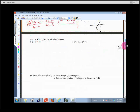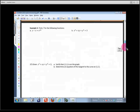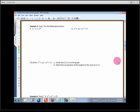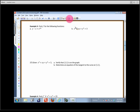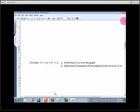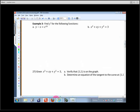Let's take a look at one more problem and then we'll pick up here on Monday. You've got enough information to do quite a few problems on the assignment. This one says: y - x = e^(xy) — definitely an implicitly defined function.